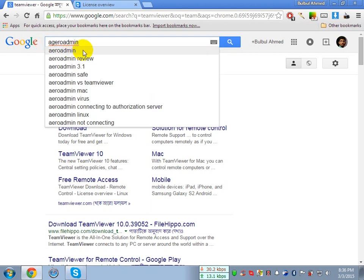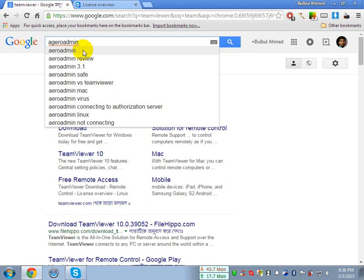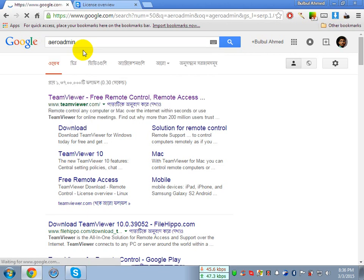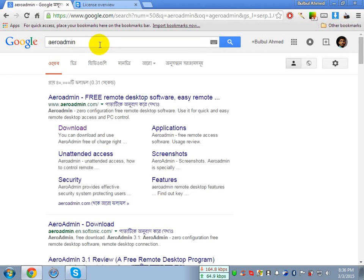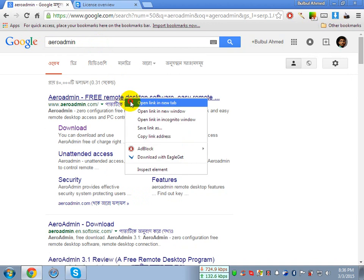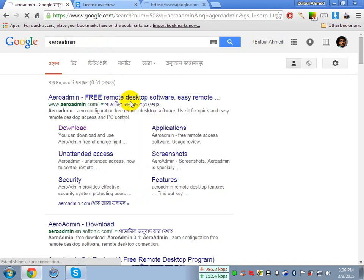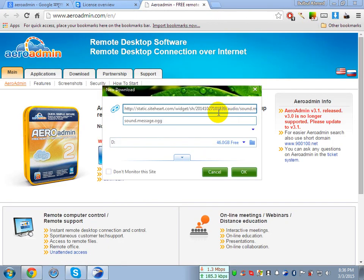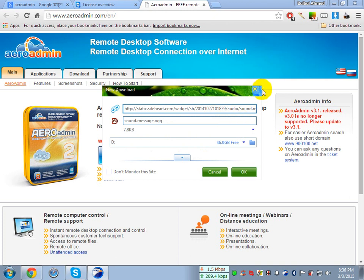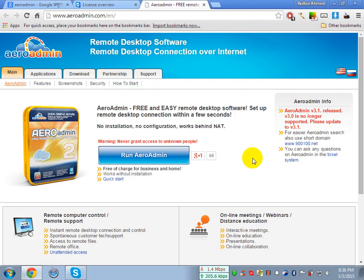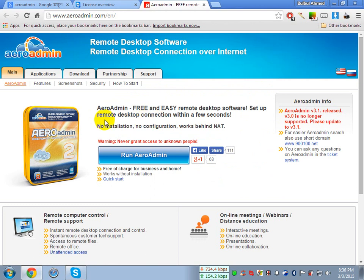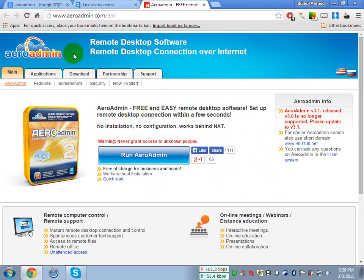A-E-R-O-A-D-M-I-N. Now click on it. AeroAdmin. Now open it in a new tab. This is the website, AeroAdmin.